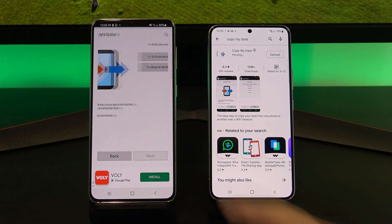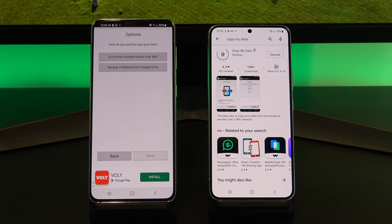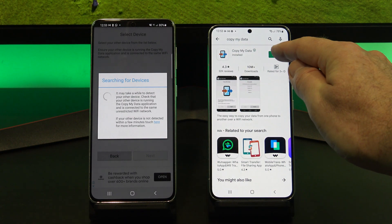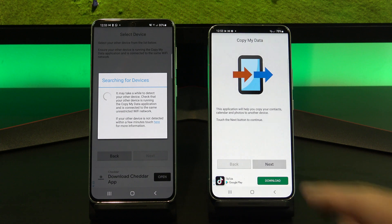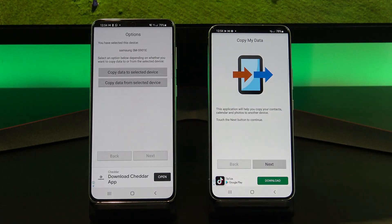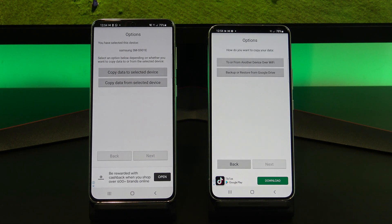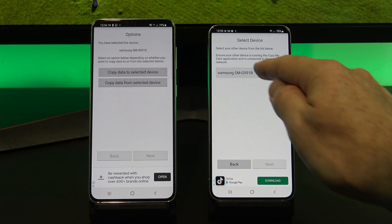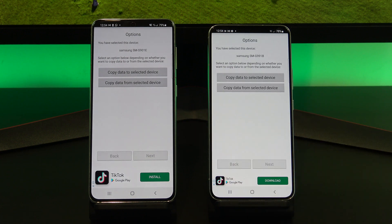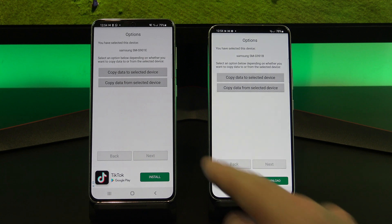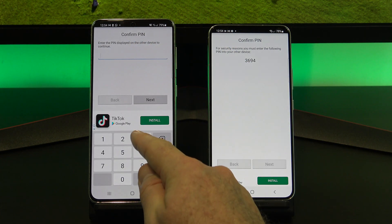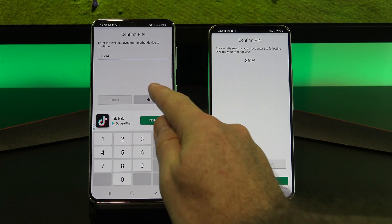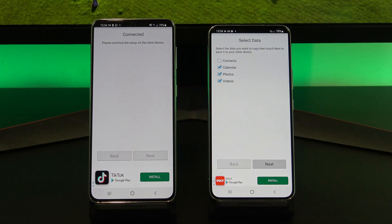When you get prompted, tap Next on both devices, and then tap "To or from another device over Wi-Fi". Go ahead and select your device, and then select "Copy Data from Selected Devices", since we are transferring the data back the other way. Add your PIN number, and then tap Next. Select any of the data you don't want to copy across, and if you get prompted, just tap Allow on your other device.